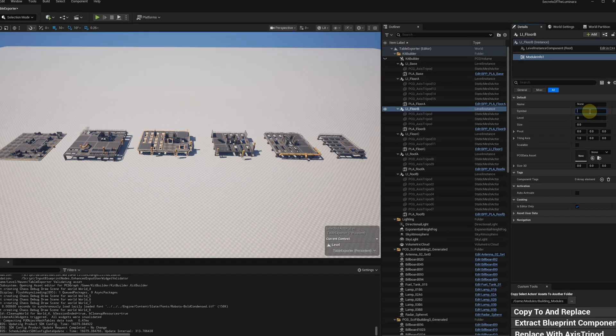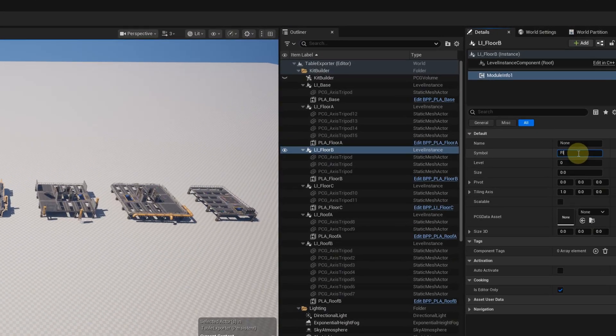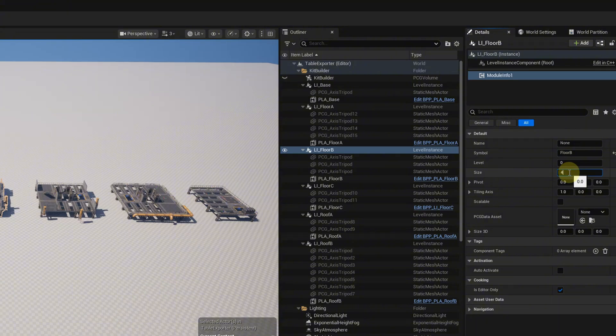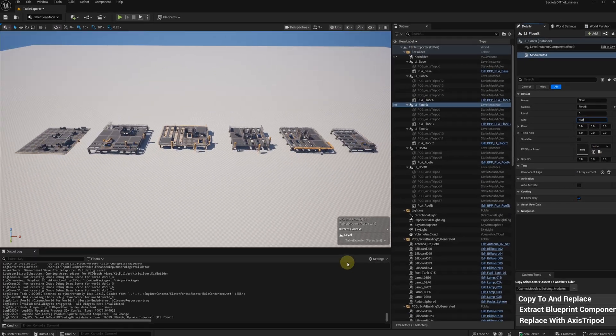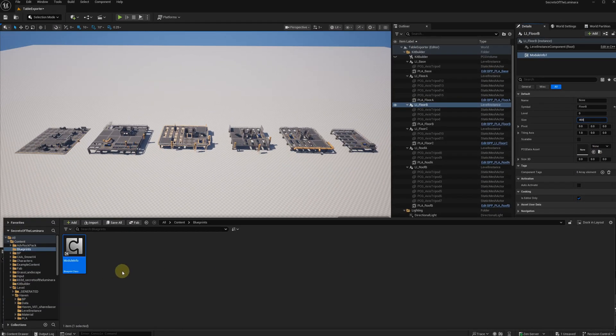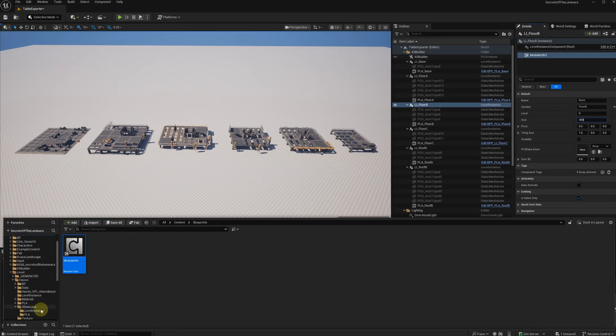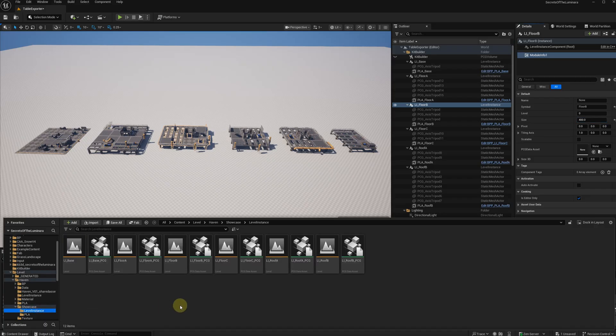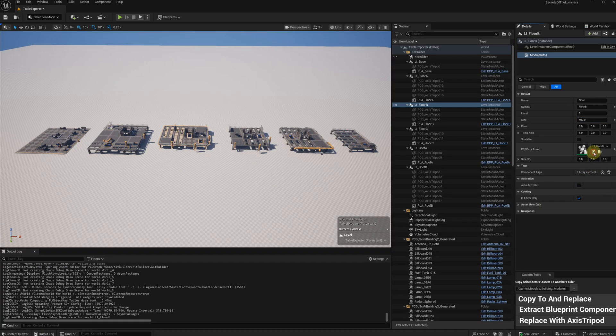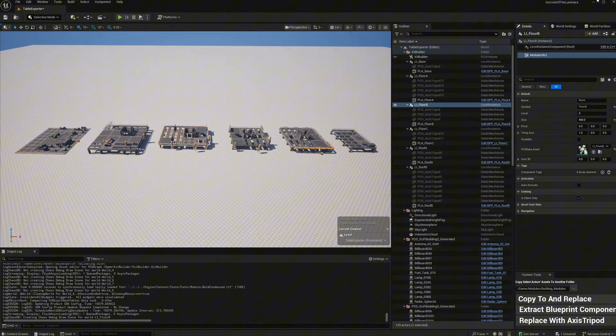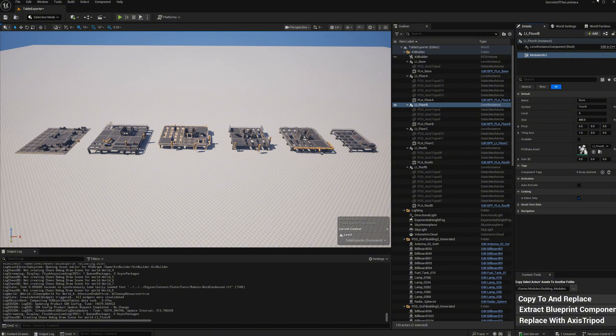The most important ones are symbol, size, and PCG data assets. The size is the length along the tiling axis. I'm going to tile them along that axis, so the size is the height of each floor. It doesn't need to be the actual height, but the height you defined for your module. But don't set it to zero, it will cause nothing to be generated.